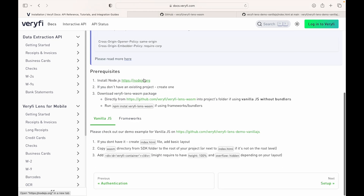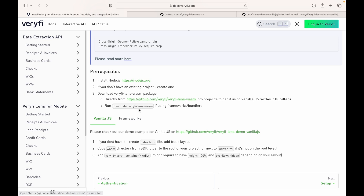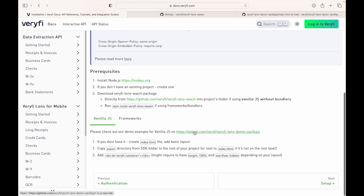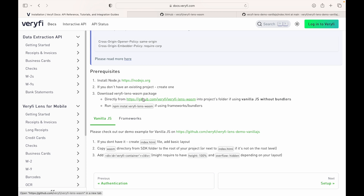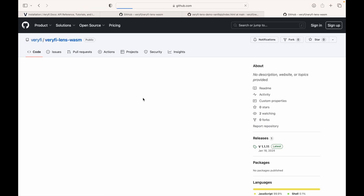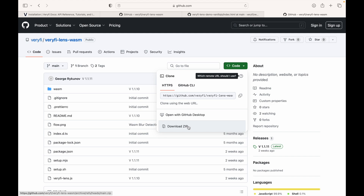One thing you need is Node.js. Next, you want to download the Verify Lens WASM package from the GitHub, and if you're doing this without bundlers, you're going to want to move that into the project's folder. We also have a demo for vanilla JavaScript, but for now we're just going to download the package off the GitHub and add it to our project.